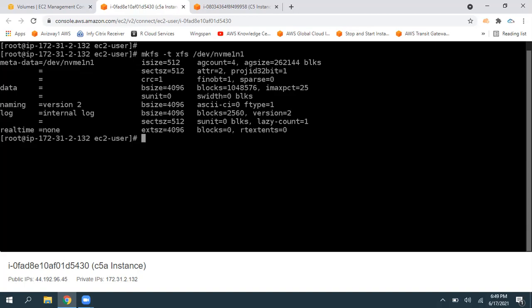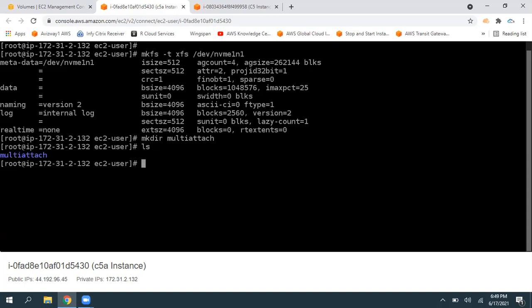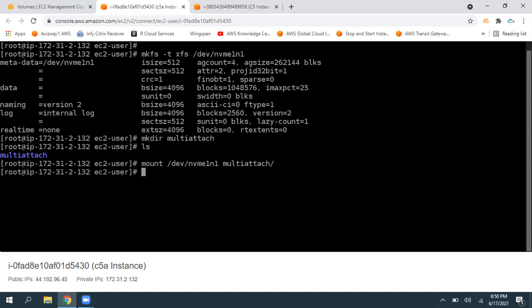Now we are good to mount. In Linux, we don't mount to a C drive or D drive — we need to mount to a directory. Create a directory using mkdir and give a folder name. I'm going to call this folder 'multi-attach' — you can give any name. Verify by giving ls. Now give the mount command, specifying the volume /dev/nvme1n1 and target directory 'multi-attach'. The mounting is successful. Now go inside that multi-attach directory.